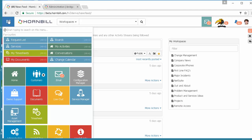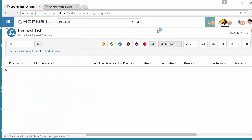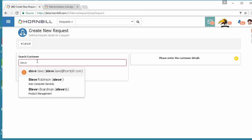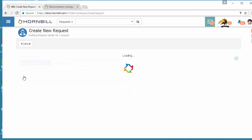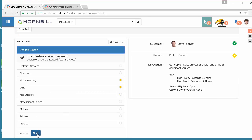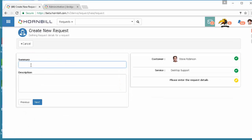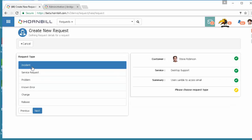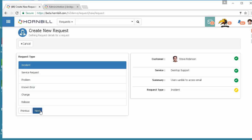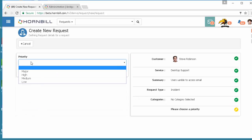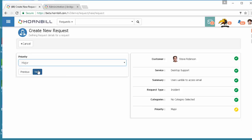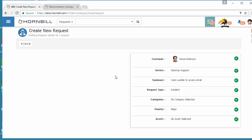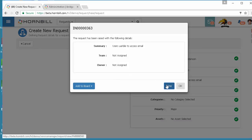We then come back in and look now to raise a request using that process. We're going to raise new and use customer Steve against the desktop support service for which this business process is running. We're going to put here users unable to access email affecting multiple users. We're going to raise this as an incident, categorize if required, prioritize this as major and select any associated assets, sites, etc. depending on what you've configured in your progressive capture, then we'll have a look at that particular request.